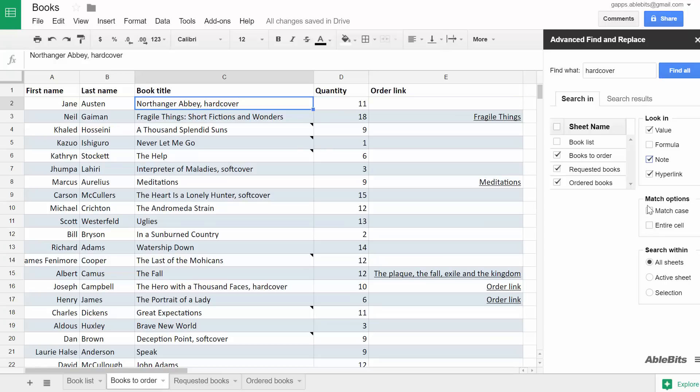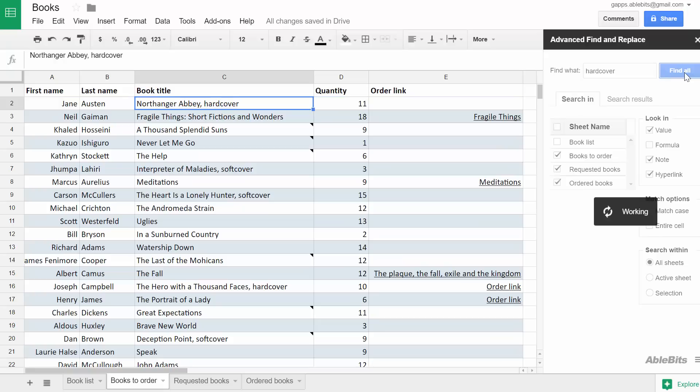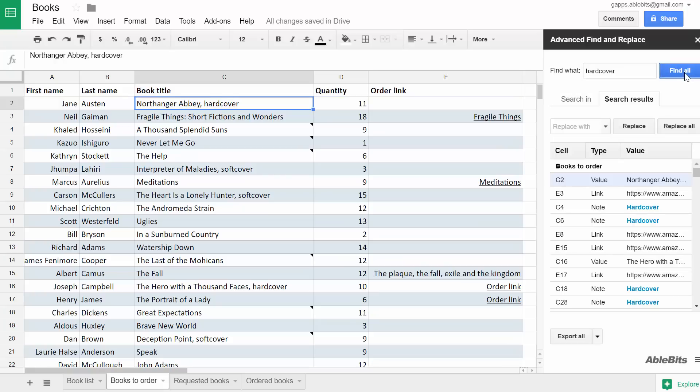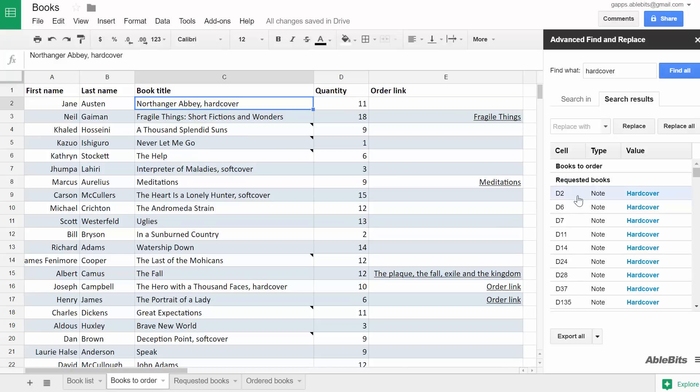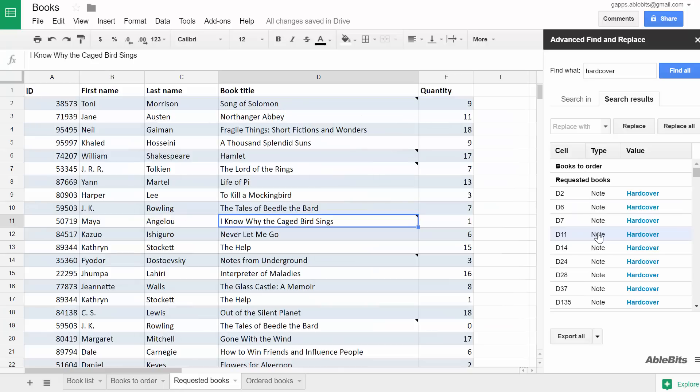Now all I need to do is click Find All and I'll get the list of all hardcover books I have in the spreadsheet. I can see what's found and where the results are organized by sheet and I can also go to any value by simply clicking on it in the list.